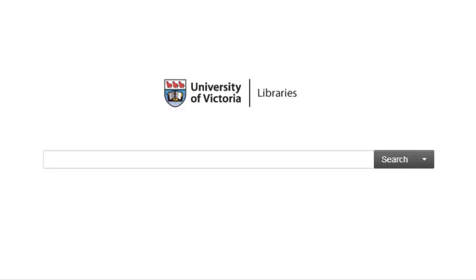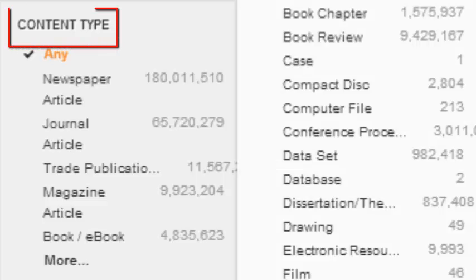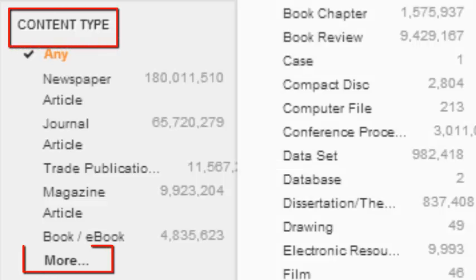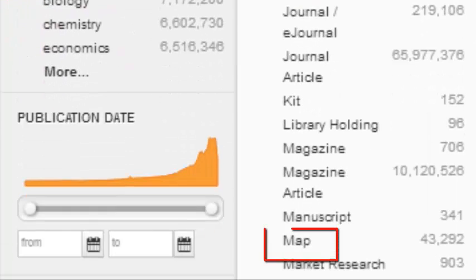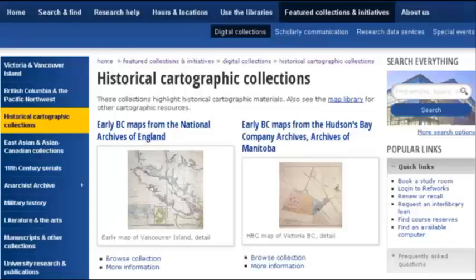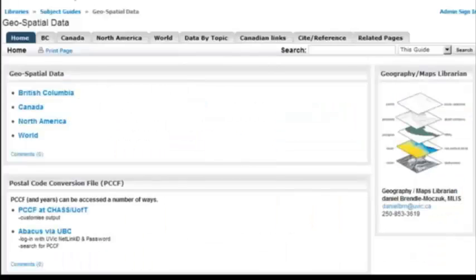There are several ways of tracking down maps at the UVic Libraries. The library catalogs, including Summon, will allow you to limit the content type of your results to maps. You can also select the Units and Collections tab and visit the Online Map Library, which offers information on GIS, geospatial data, air photos, and copyright information, as well as specific subject guides.